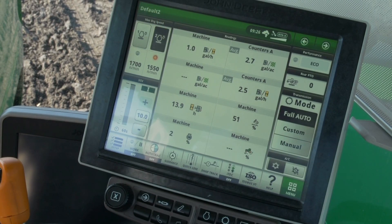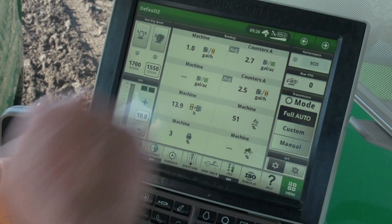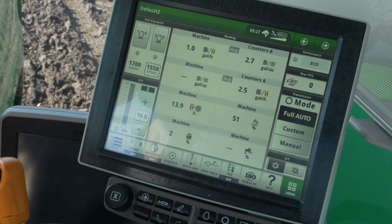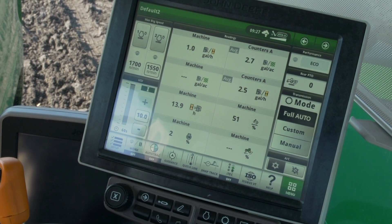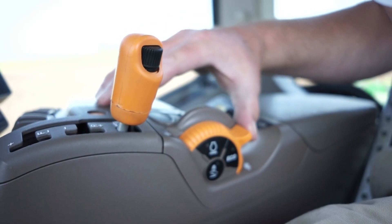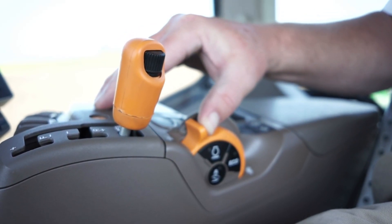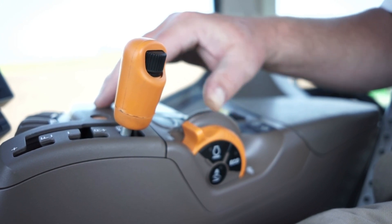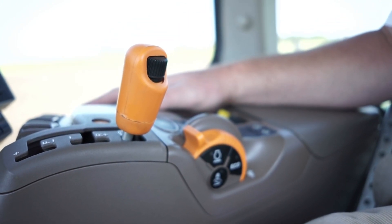The third thing you need to do is confirm that Field Cruise is turned off. Field Cruise limits maximum engine speed and can make the tractor appear to be low on power if used in a heavy draft application. Operating in full auto or custom modes with the hand throttle or foot throttle at anything less than wide open can also limit engine power.